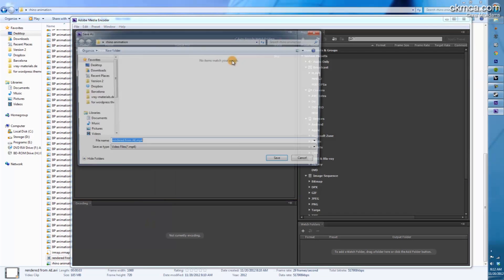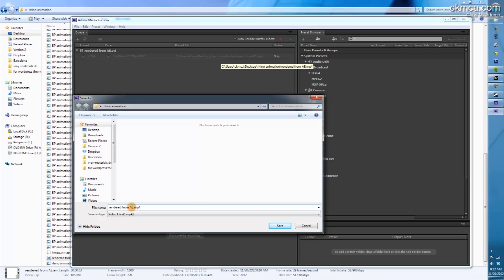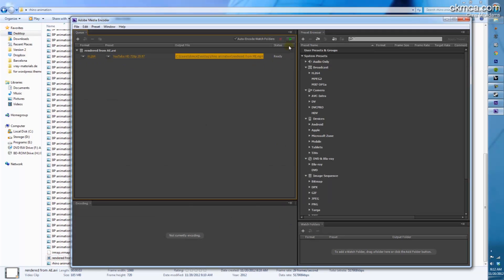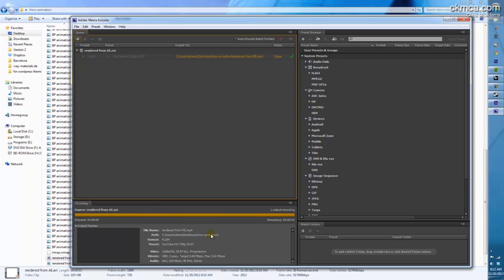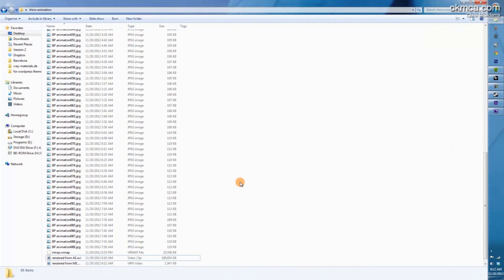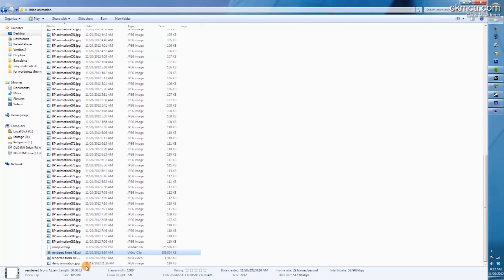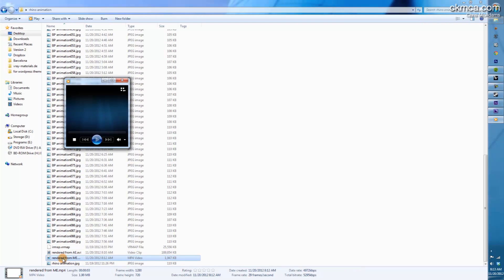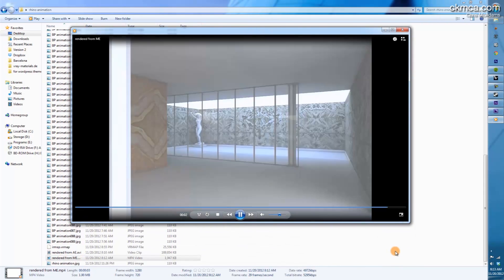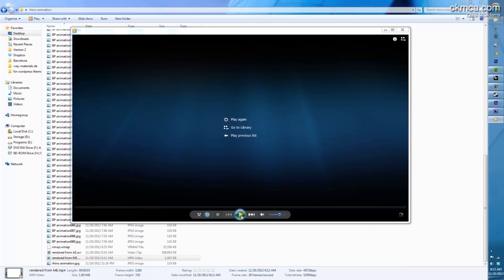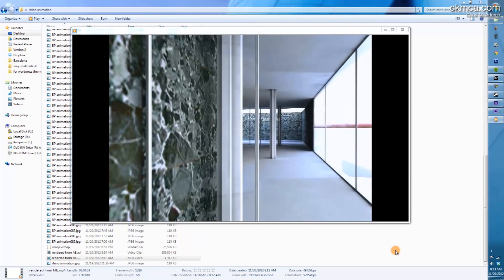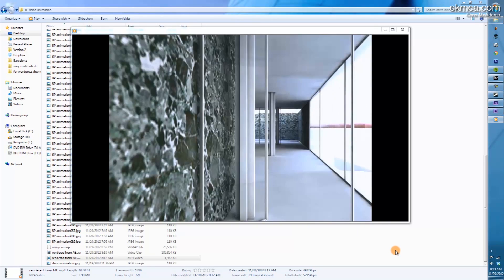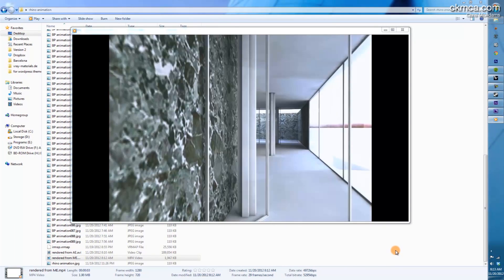I'll tell it where to save, calling this file 'Rendered from Media Encoder,' and say Save. Then I just click the play button to start. It takes just a few seconds because the animation is so short. We went from a file that was 189 megs to a file that is about 2 megabytes. Checking the quality, it looks exactly the same as before — to me, indiscernible whether it's any better or worse than the lossless version. So with that, I can take it and upload it wherever I need.